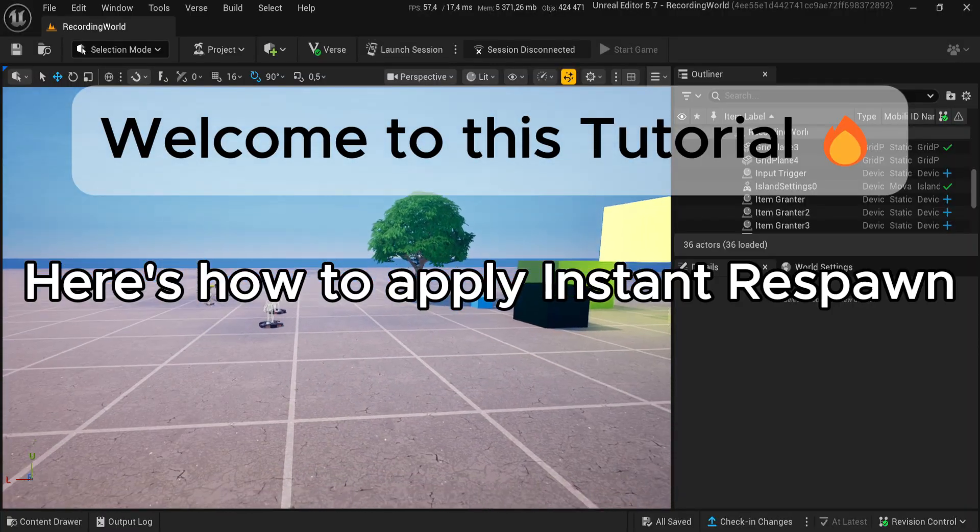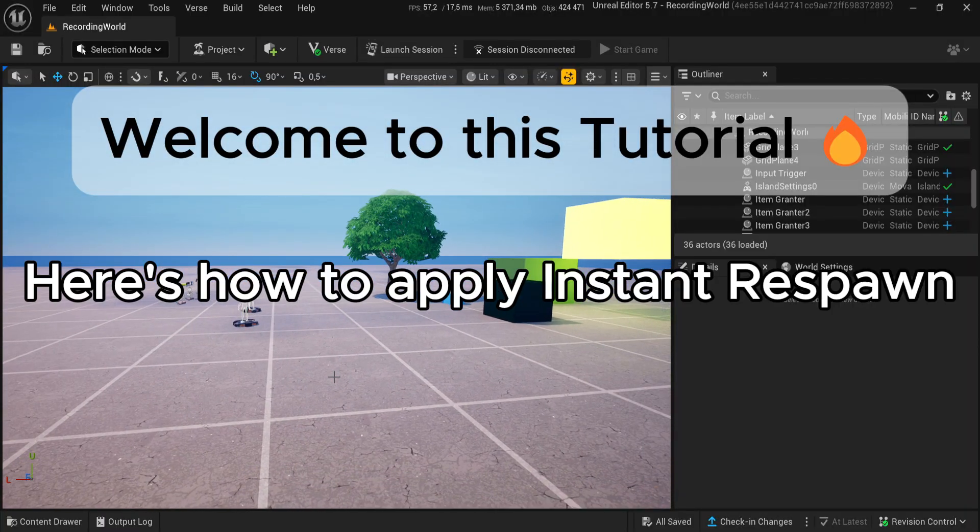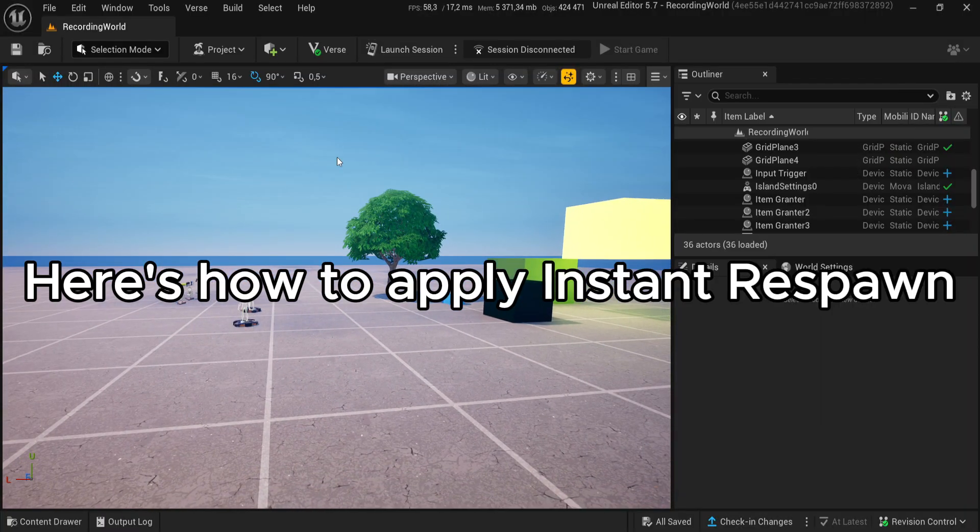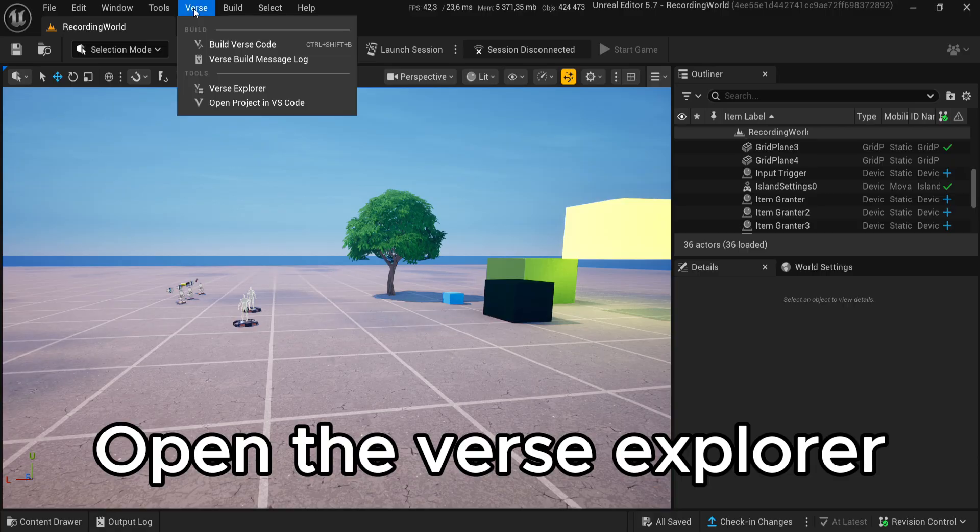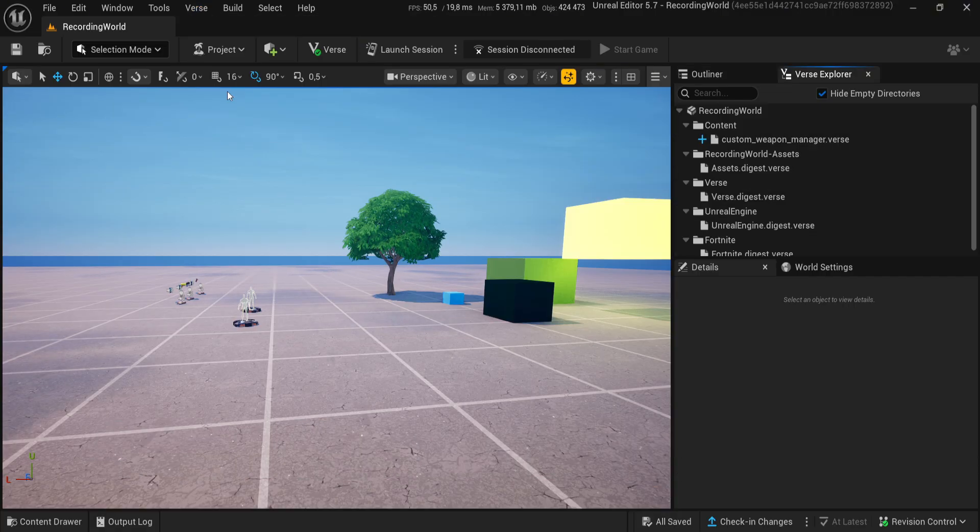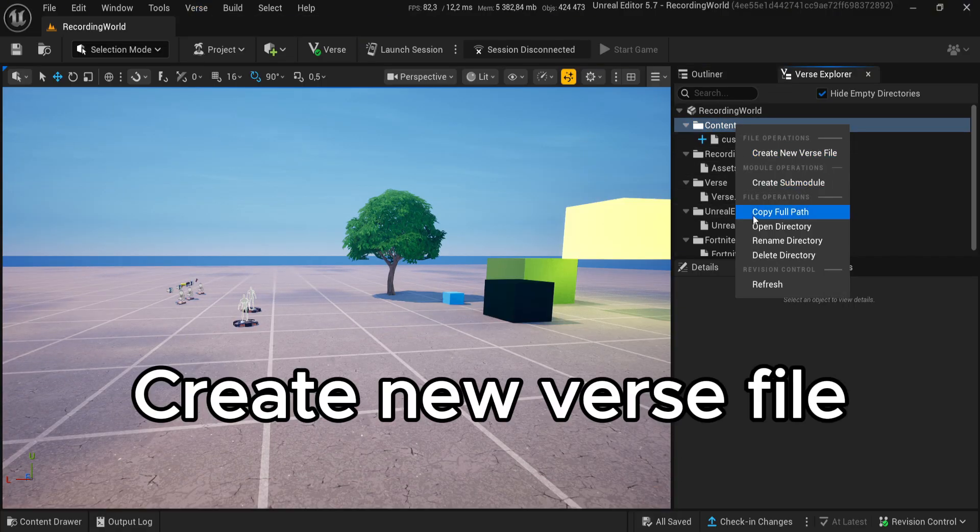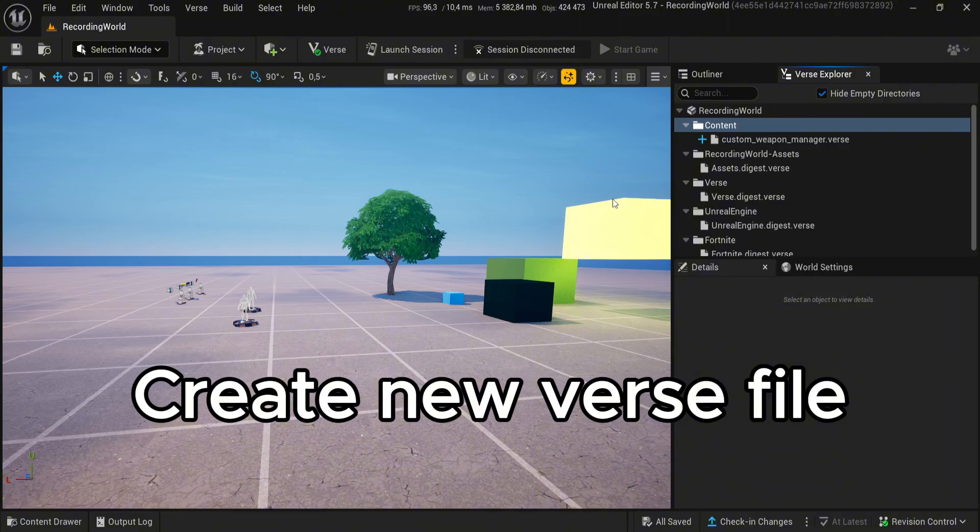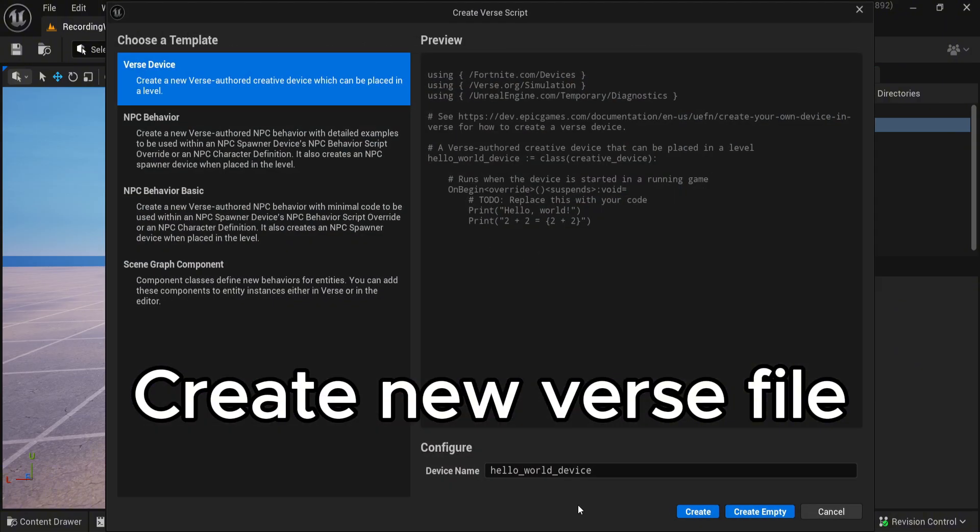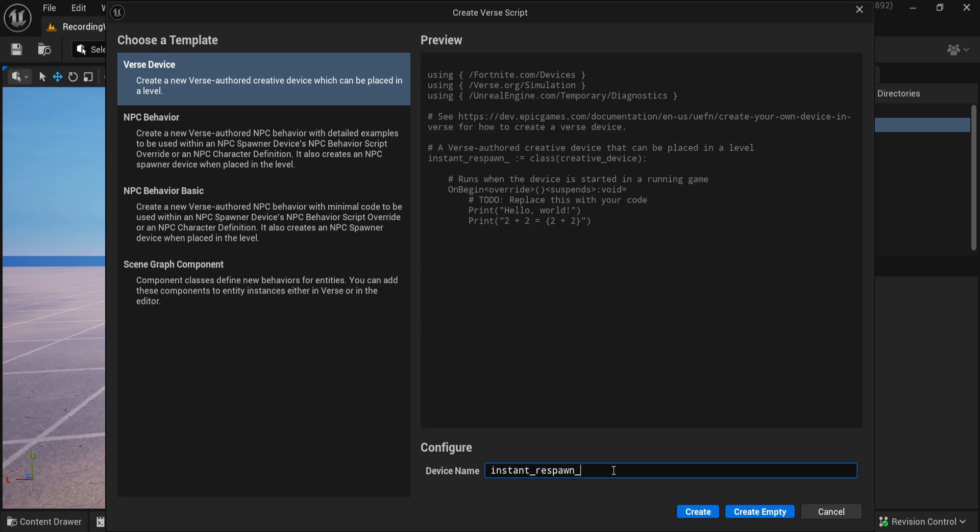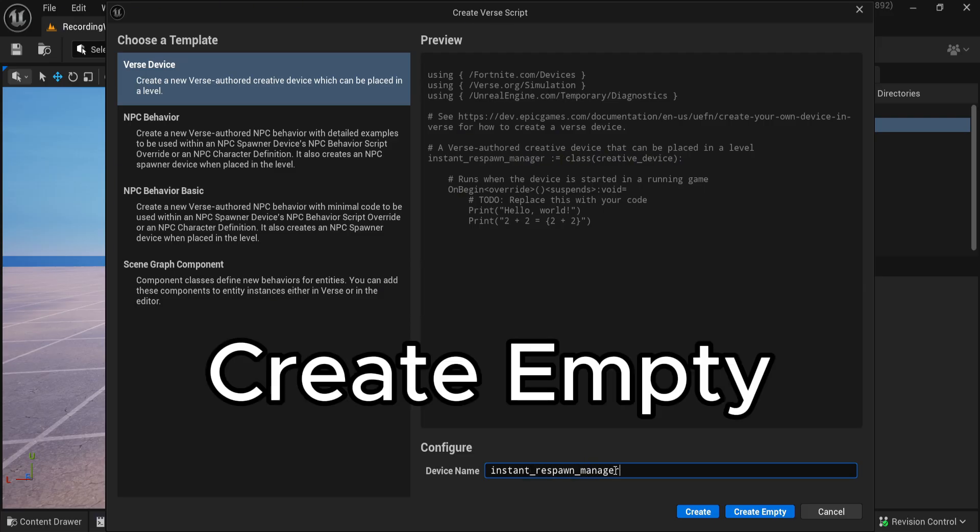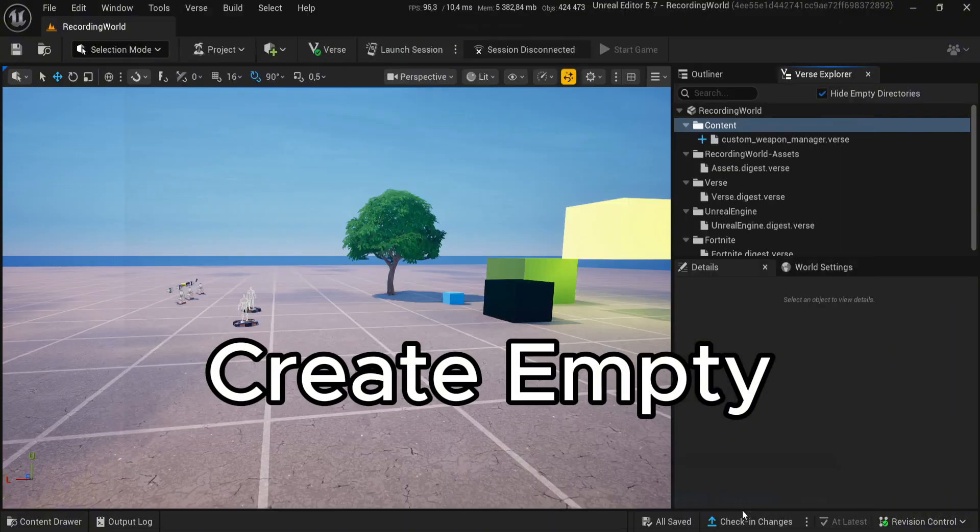Here's how to instant respawn. Open the Verse Explorer. Create new verse file. Create empty.